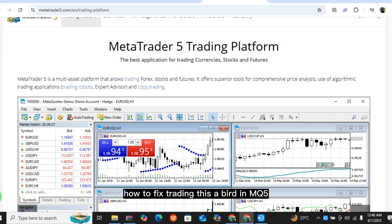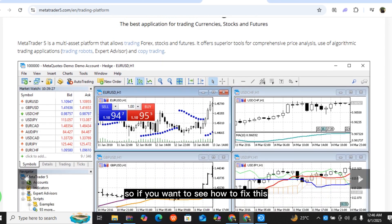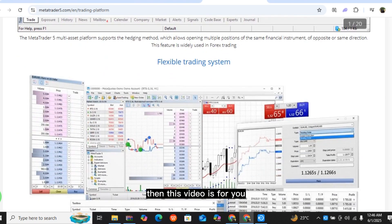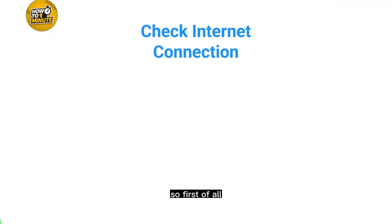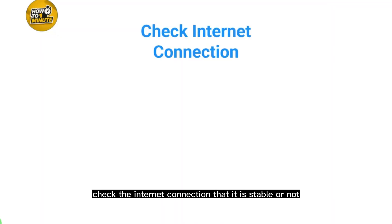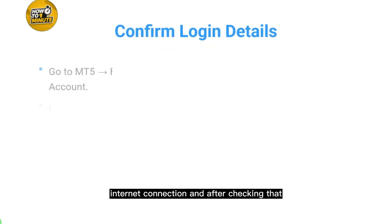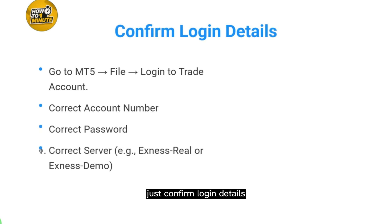How to fix trading disabled in MT5. If you want to see how to fix this, this video is for you. First of all, check that your internet connection is stable. Make sure that you are using a stable internet connection, and after checking that, confirm your login details.